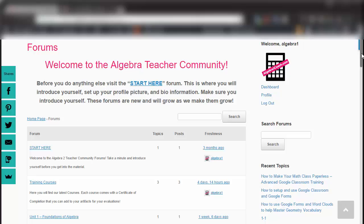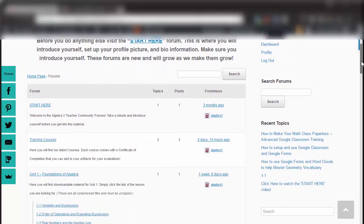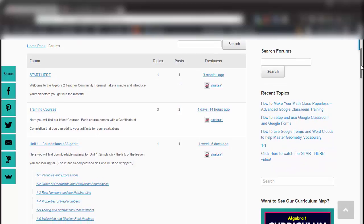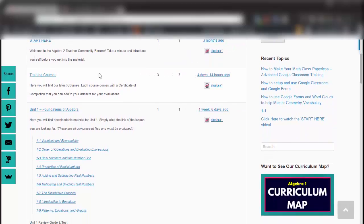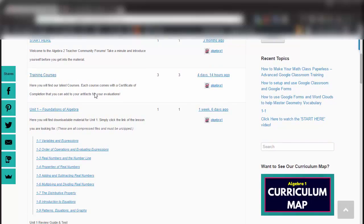Down the page, you'll see that we have different forums. For example, here's the training course forum — if you click here, it'll give you access to go and take the training courses that you want to take.